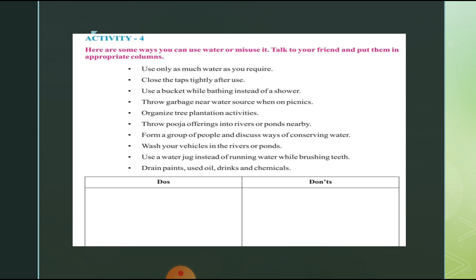Activity 4: Here are some ways you can use or misuse water. Talk to your friend and put them in appropriate columns — Do's and Don'ts. Do's include: use only as much water as you require; close the tap tightly after use; use a bucket while bathing instead of a shower, as it wastes less water.